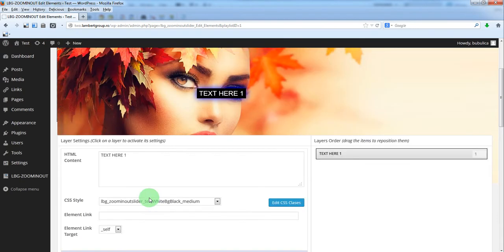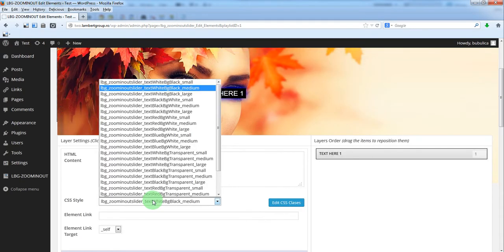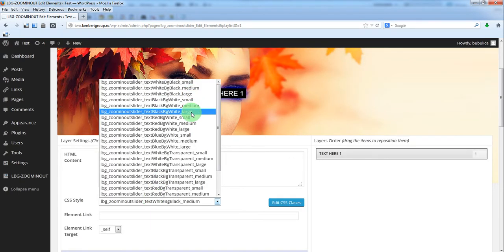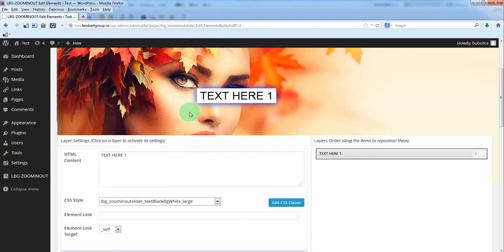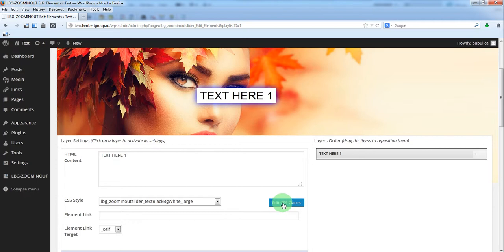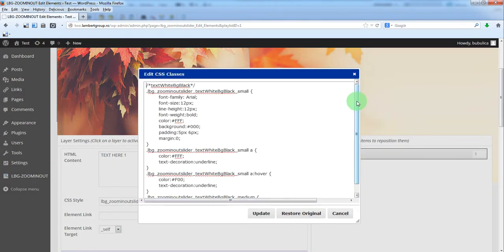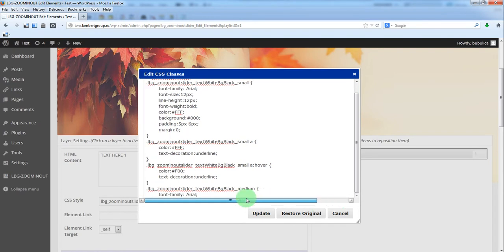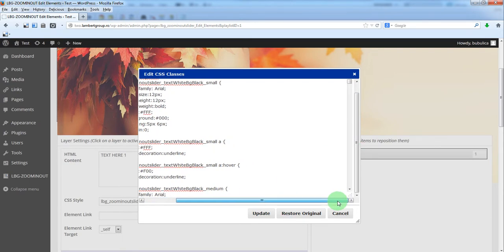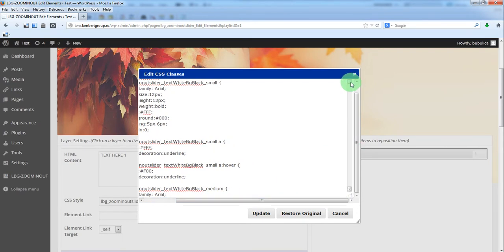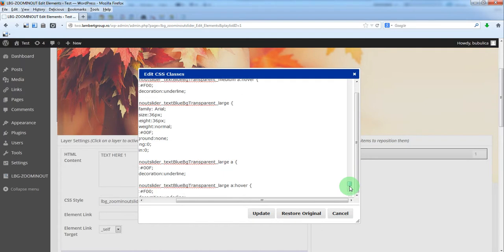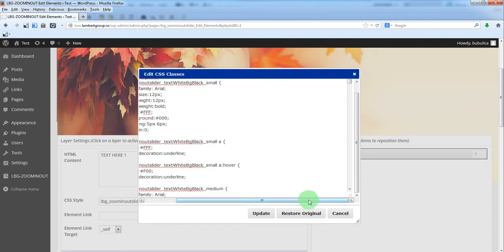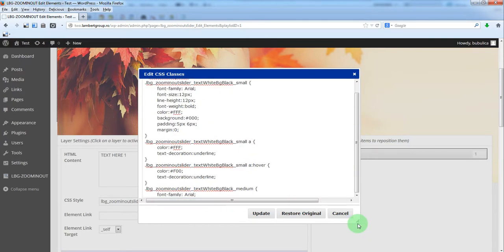For each text you can define different CSS classes. You can edit them here. You can add your own classes or just use the one already defined.